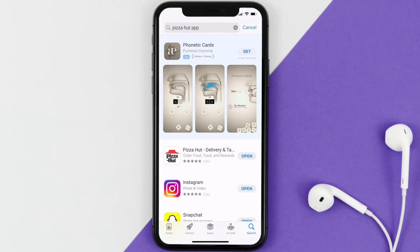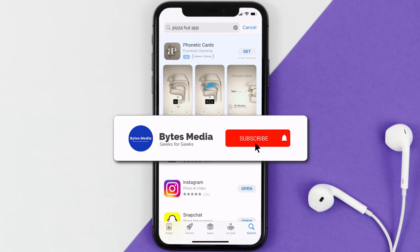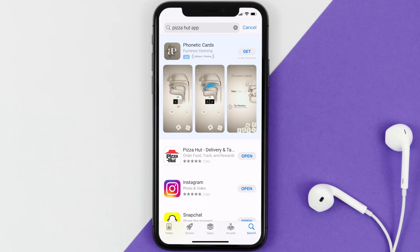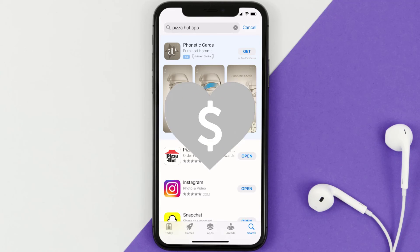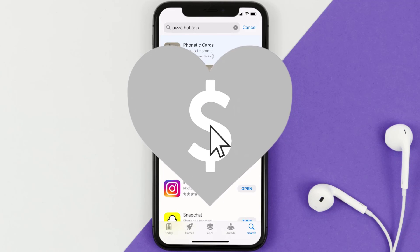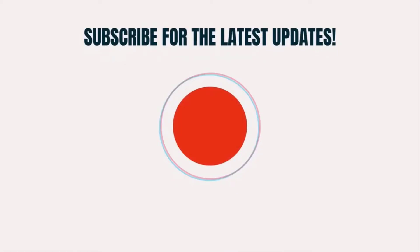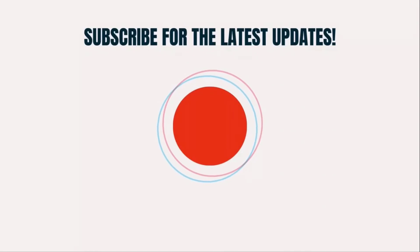Well, that's how you fix the Pizza Hut app if it isn't letting you log into your Pizza Hut account. I hope you found this video helpful, and if you did, make sure you give it a thumbs up. To see more videos like this, don't forget to hit that subscribe button. We'll see you in the next one.